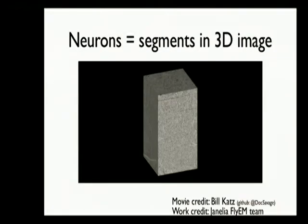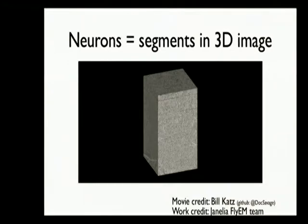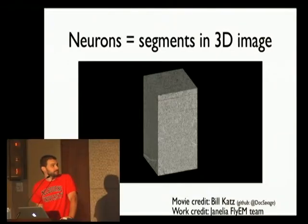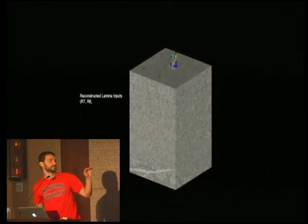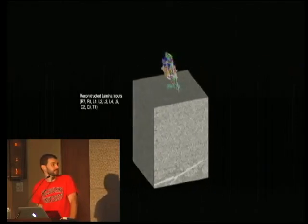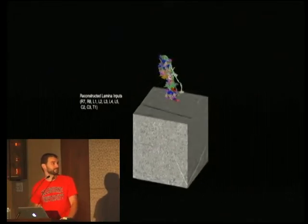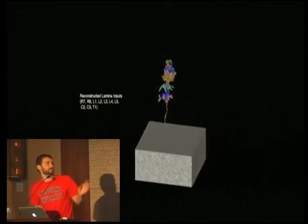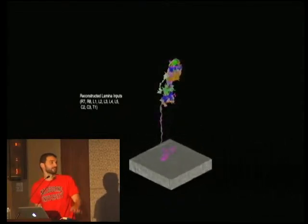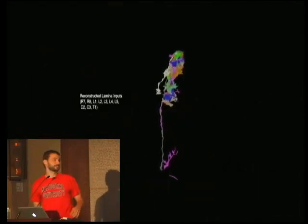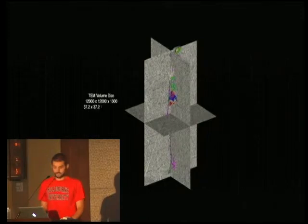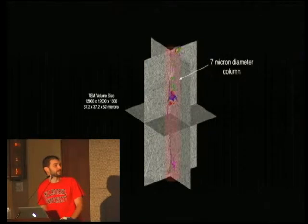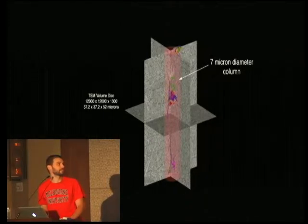In neuroscience, you can think of neurons as segments in a 3D image. What you're seeing here is a big volume of serial sections of electron microscopy, and within it are embedded neurons. You can see the segments within that image as neurons coming in from the previous part of the volume. This is part of the fly visual processing system — the lamina is the previous stage, and this is part of the medulla. That's about 190 gigs of raw data before any processing.